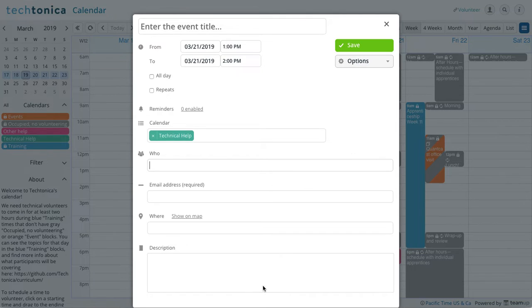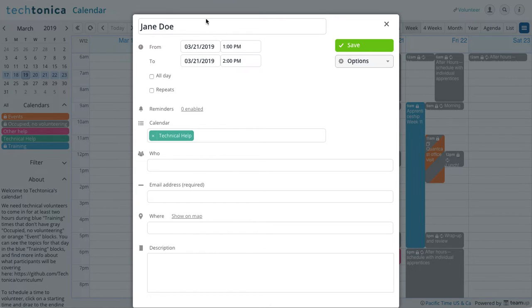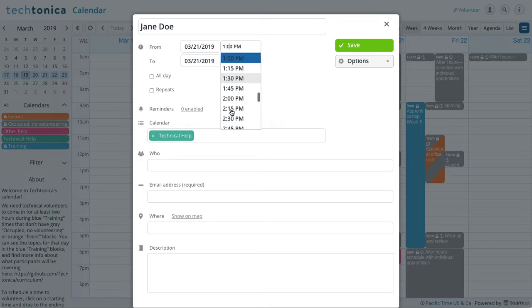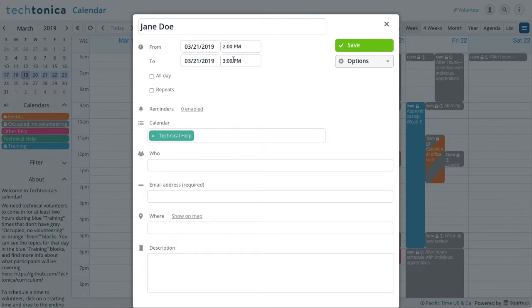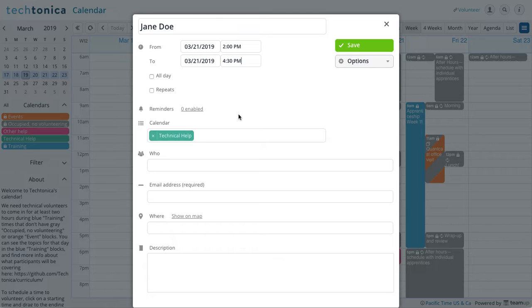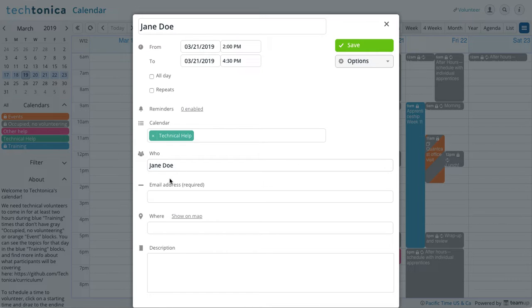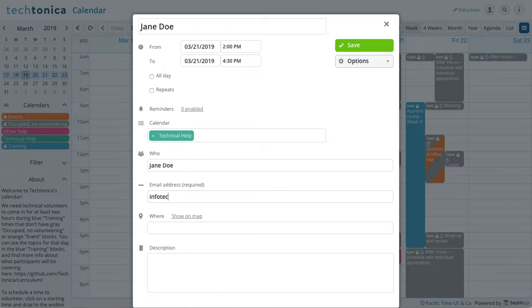and it will pop up this modal where you would then be prompted to enter your name. And the time, what time are we going to come to volunteer? We're going to come in from 2 to 4:30. Okay, technical help is already there for you, and you're just going to put your name. After the name is email, just in case they need to reach me.